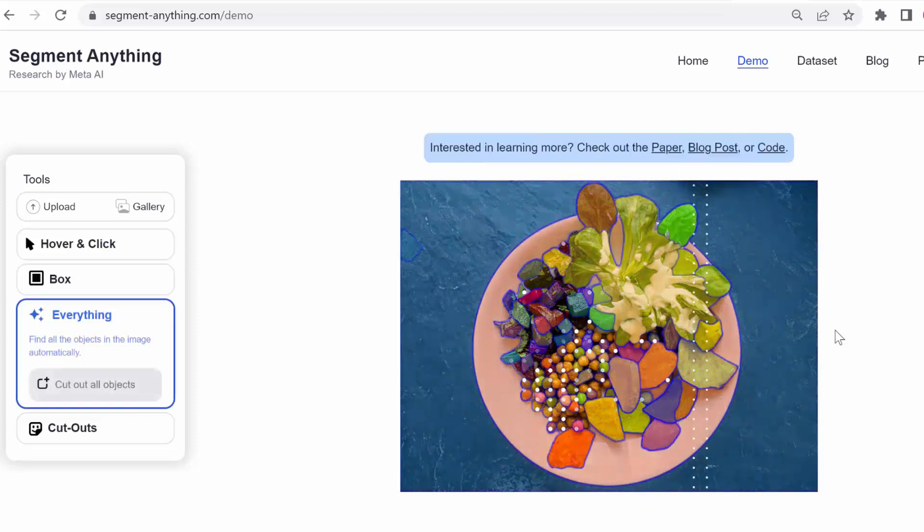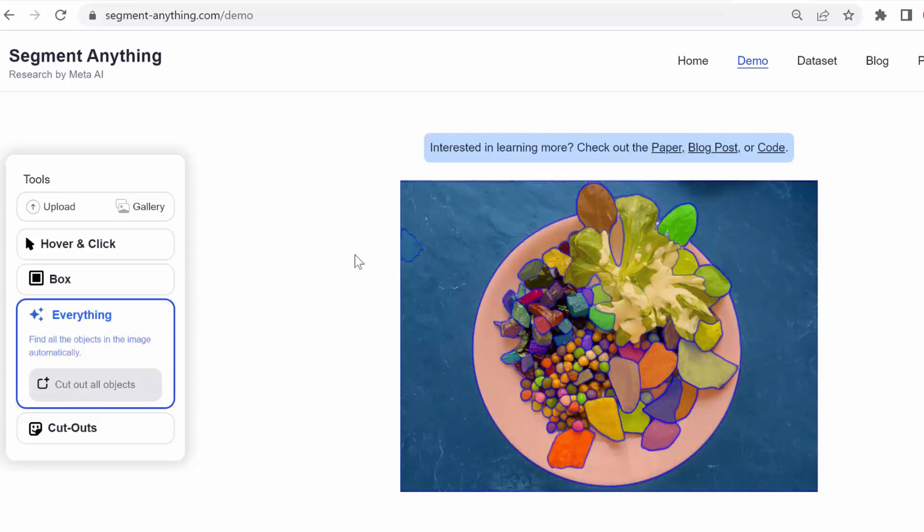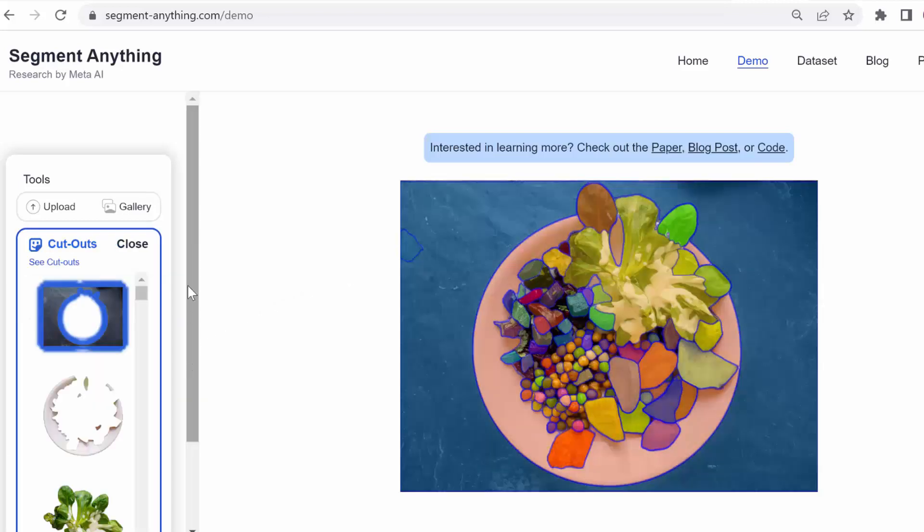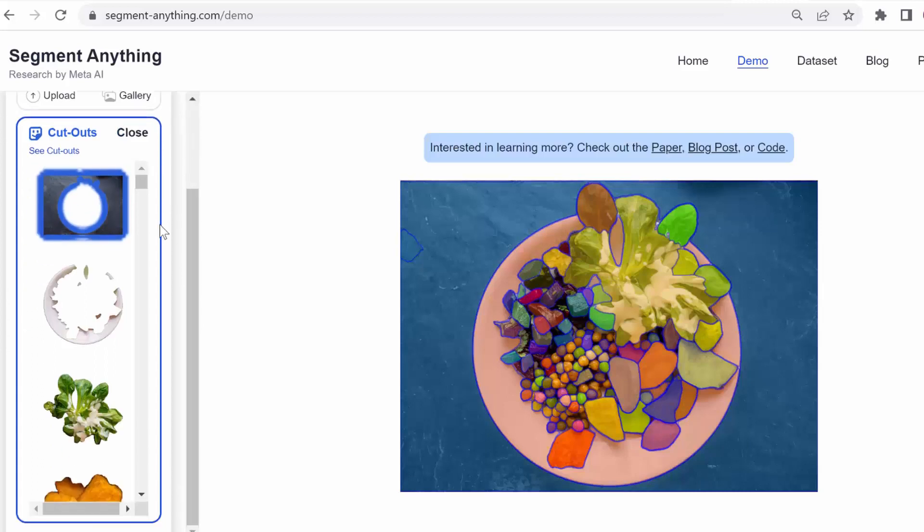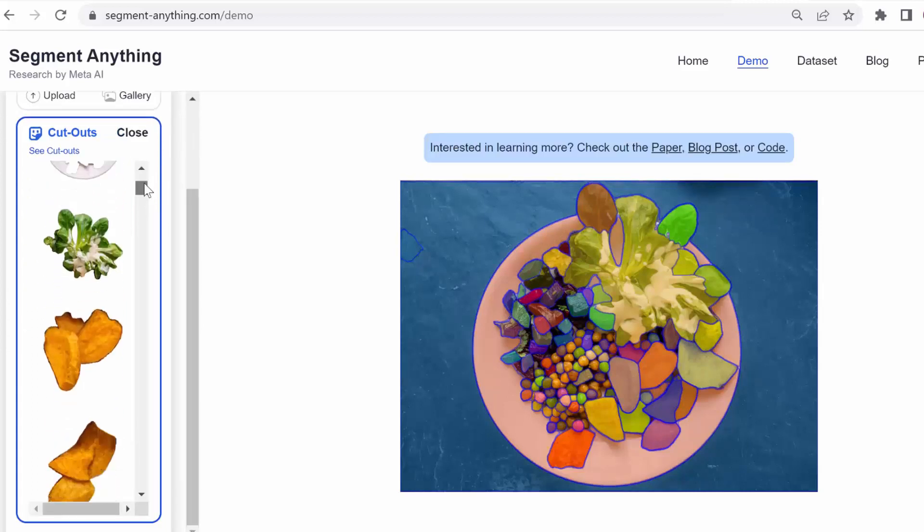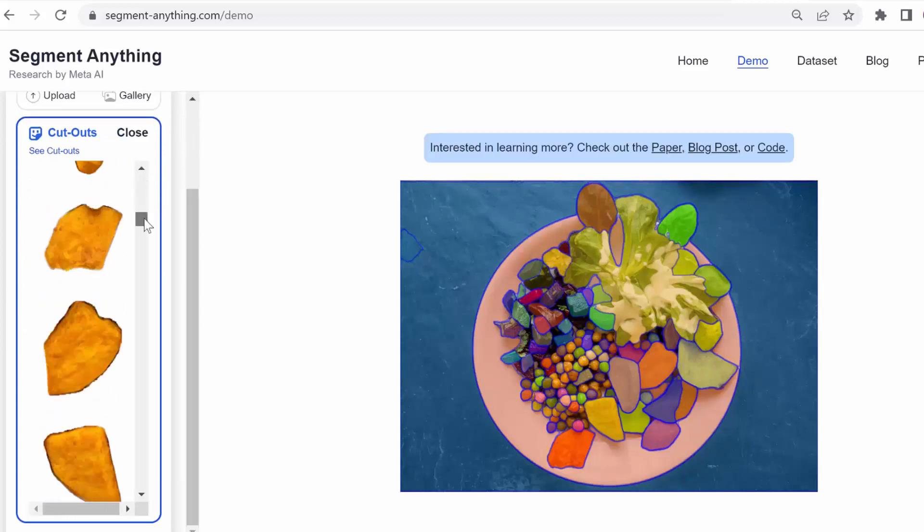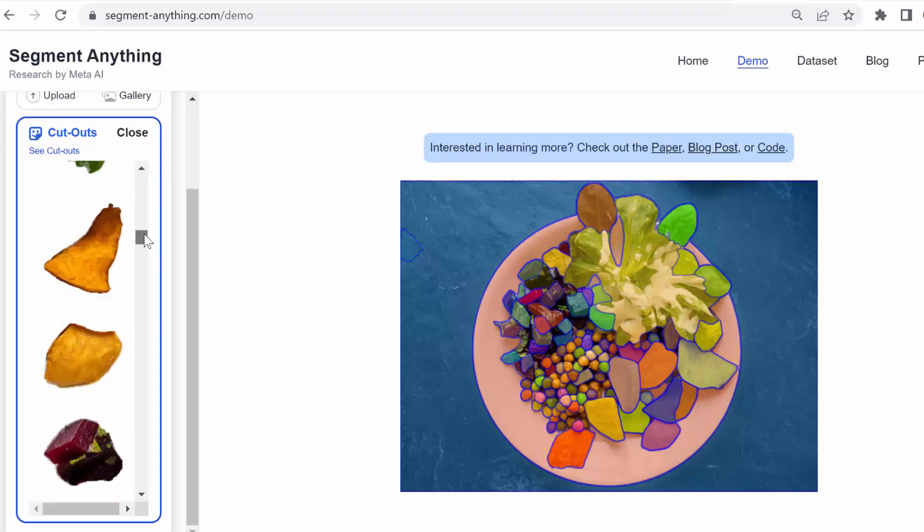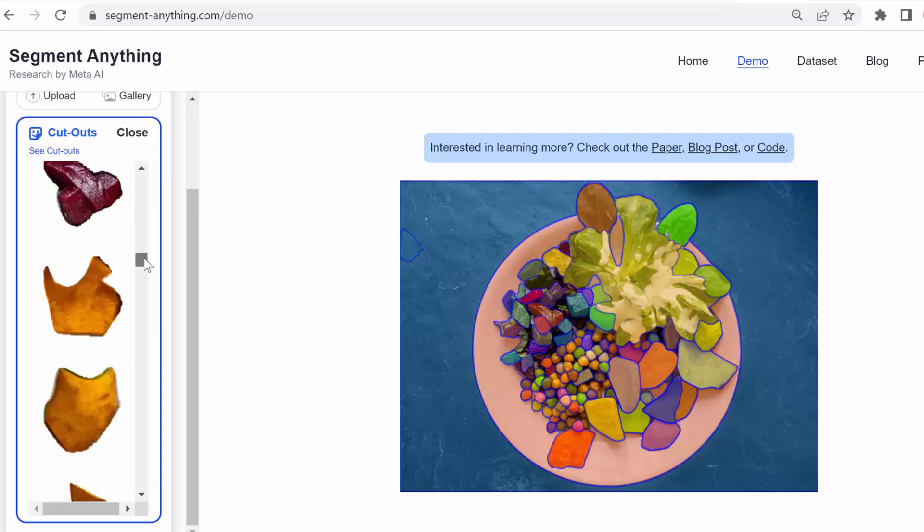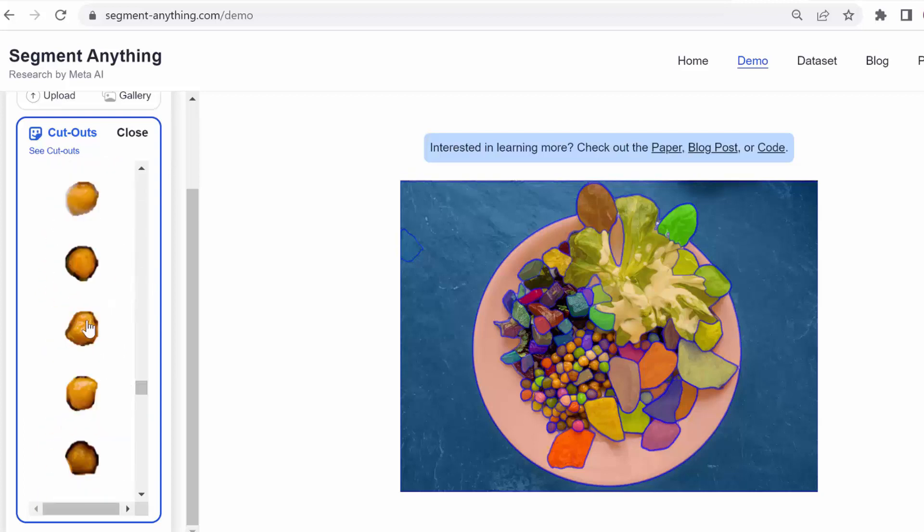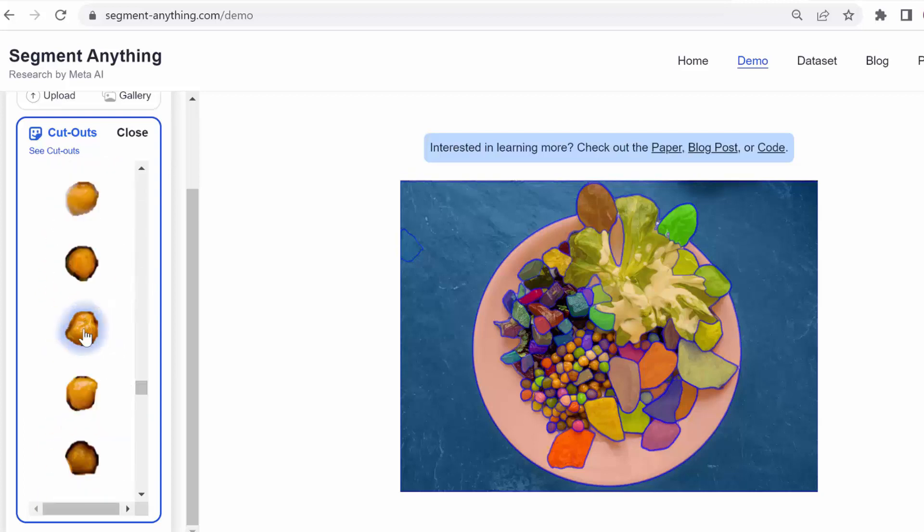And once it's done scanning, the cutouts or the shapes are going to pop up individually. Here you go. And you can see that all of these little pieces from the plate to each one of these pieces of food, every leaf, every little chickpea is here as well.